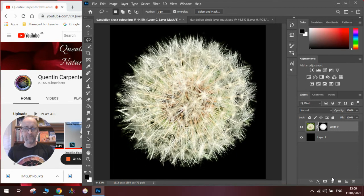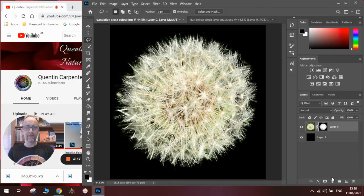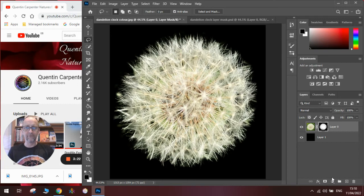And that should be our wonderfully masked out difficult edges. You can use this for hair, for fur, all sorts of things. You can use a similar technique.